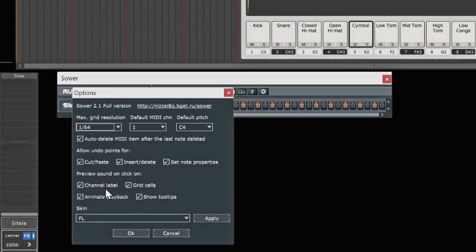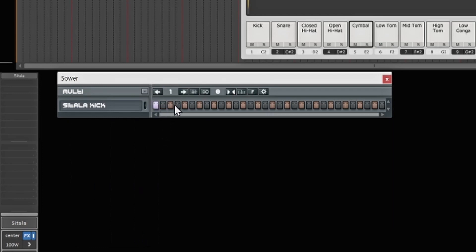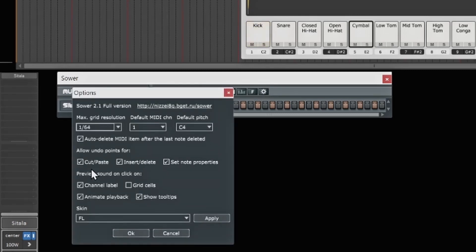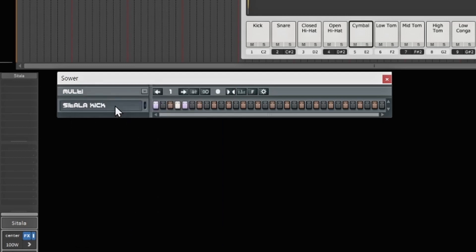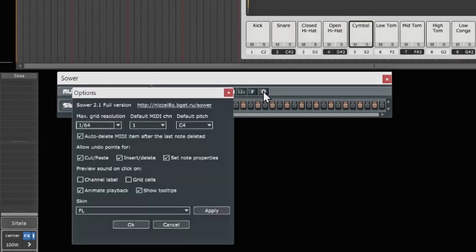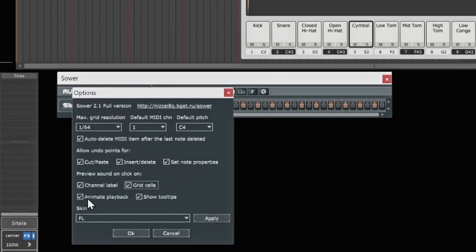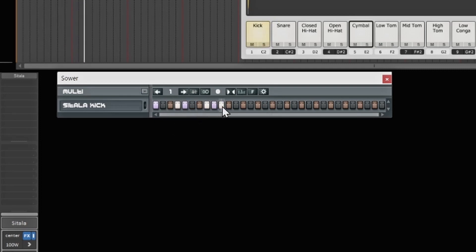Cut and paste is self-explanatory. The channel label and grid cells options control whether clicking in the grid or on the channel label makes sound. If I uncheck grid cells and hit OK, clicking in the grid no longer triggers a kick sound, but clicking the channel label still does. You can keep these checked — it's a preference. Animated playback shows a line moving across the grid while the track plays, so you can see playback in real time.